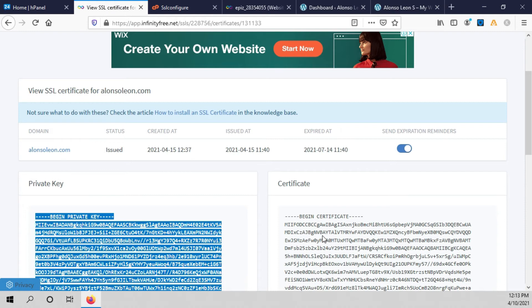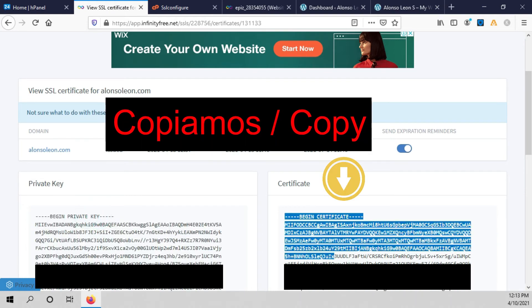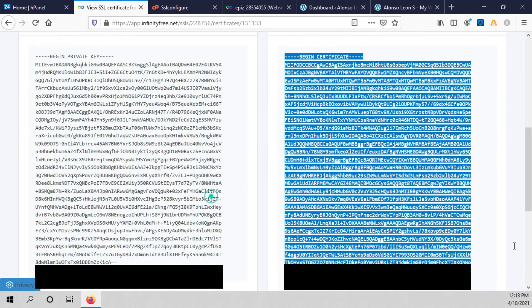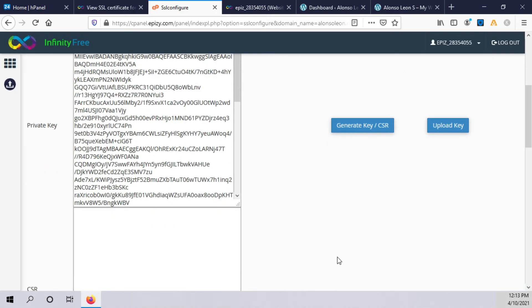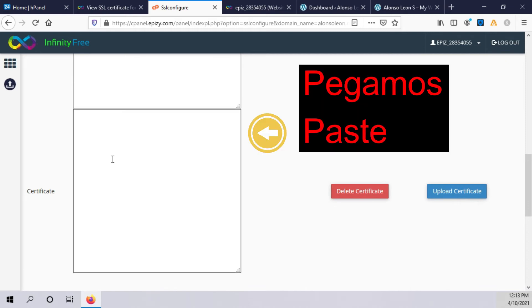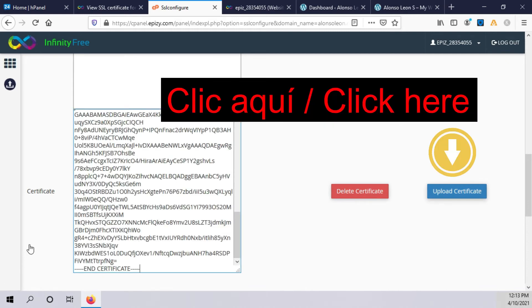We go back to the client site and copy the certificate. We scroll down and paste it here, then click on update certificate.